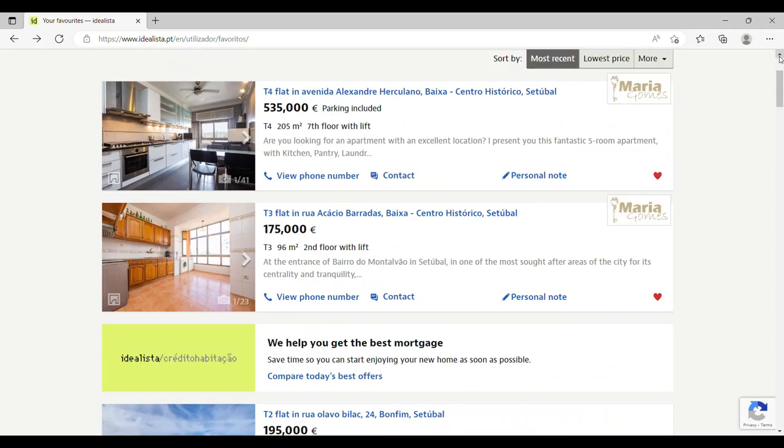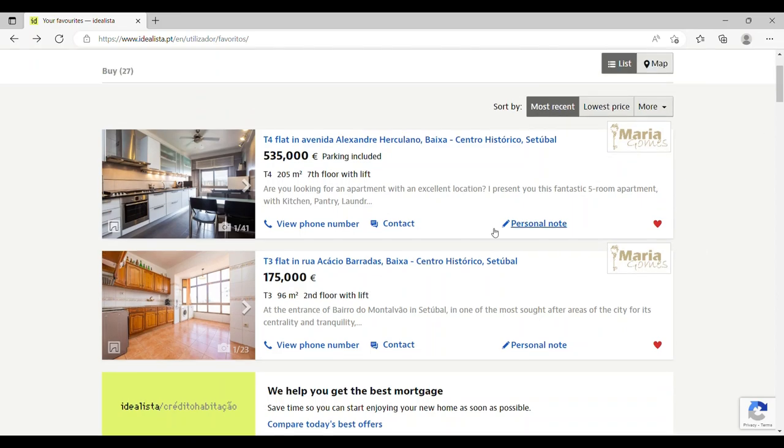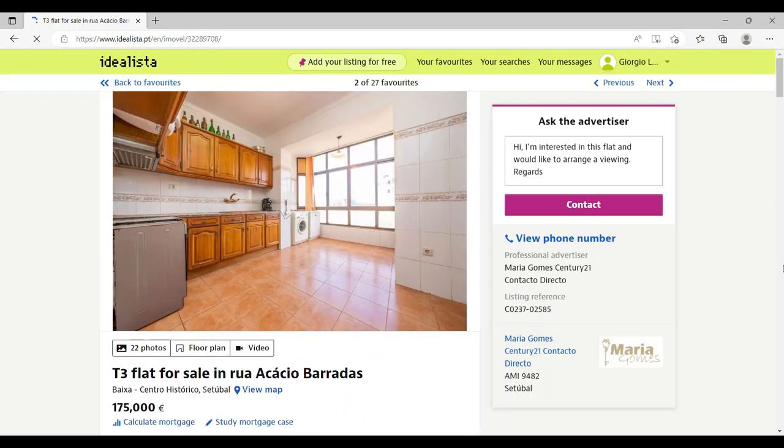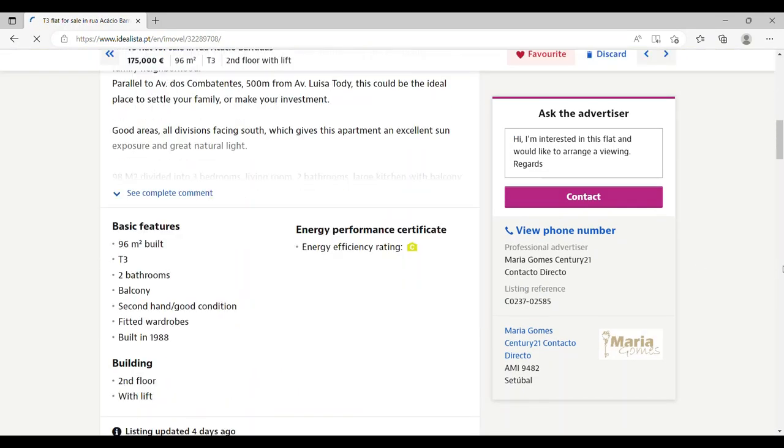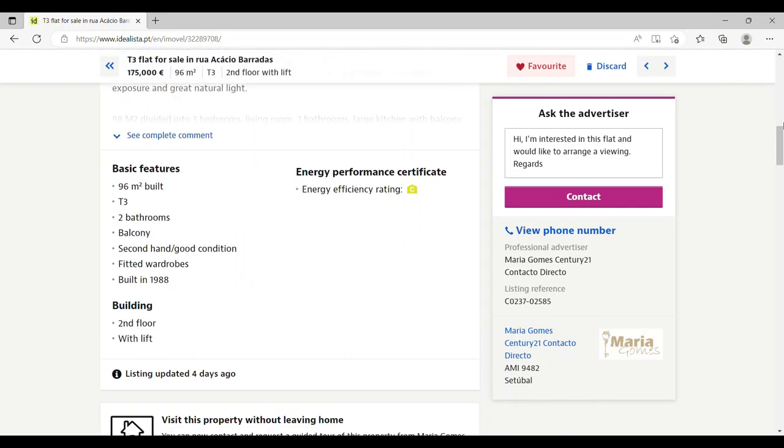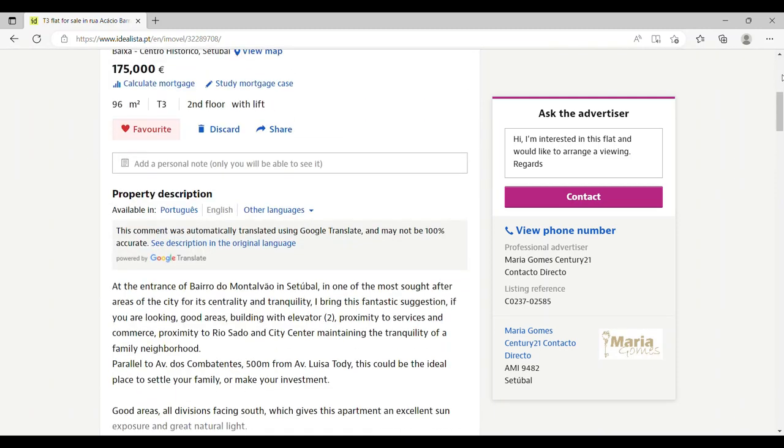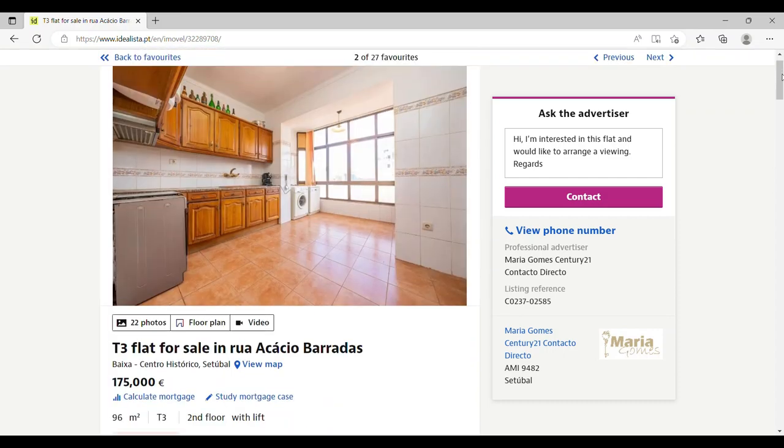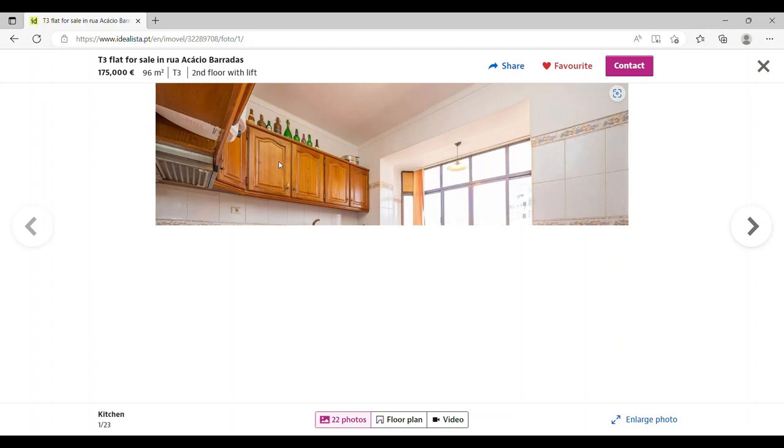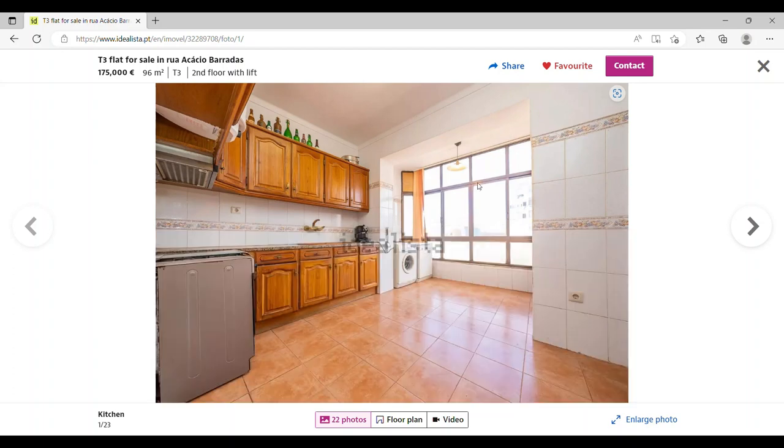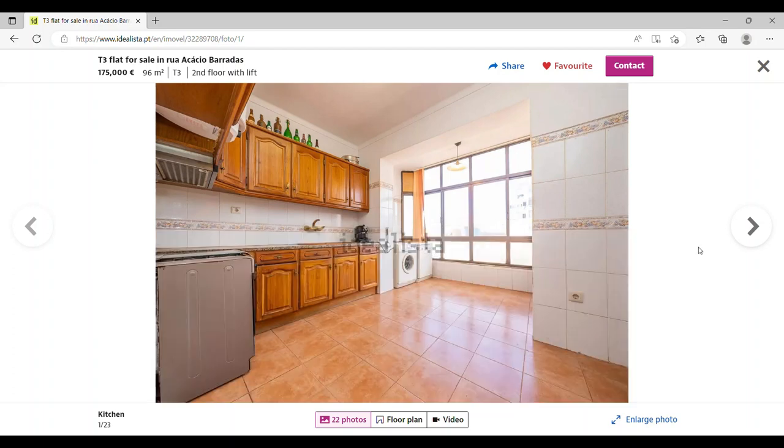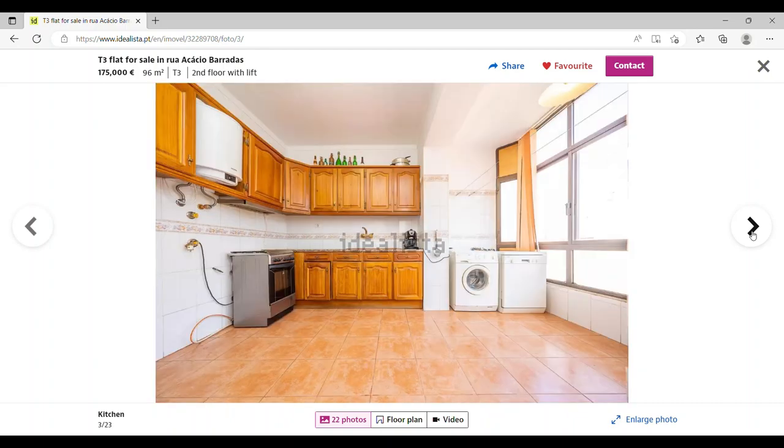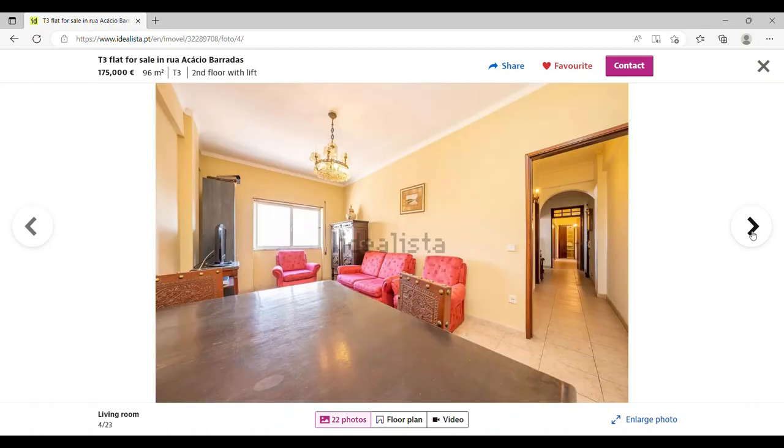Now the third place actually is in the historic center, and I think this is amazing value for money. This is on the second floor with an elevator, and it's 96 square meters. So three bedrooms, two bathrooms, balcony, and under 2,000 euros per square meter. It's good that you can actually find places here even though the average is 2,400 euros per square meter. There are cheaper places if you do look.